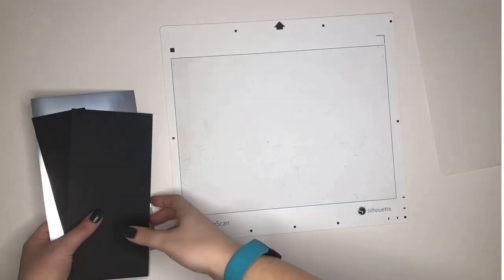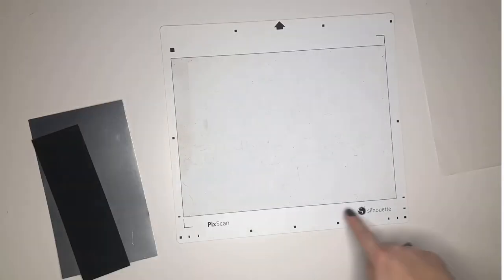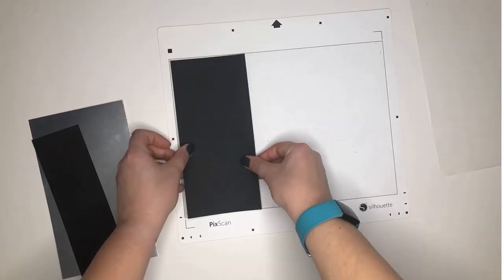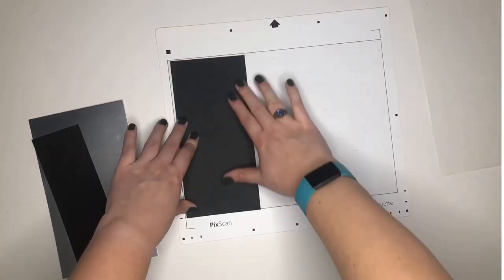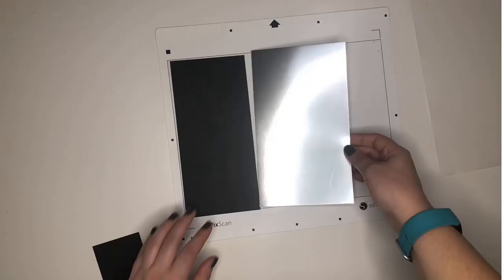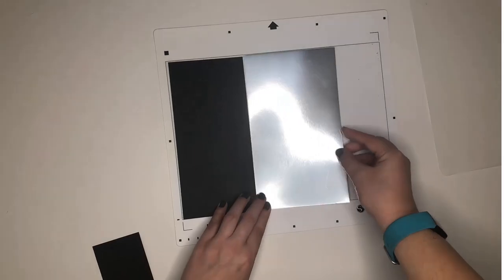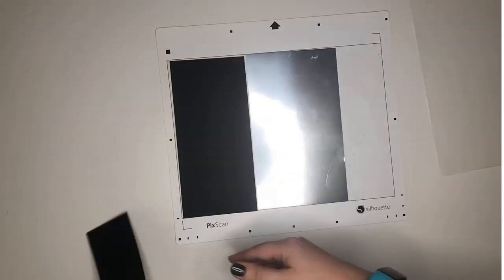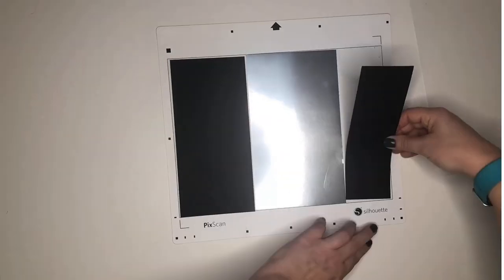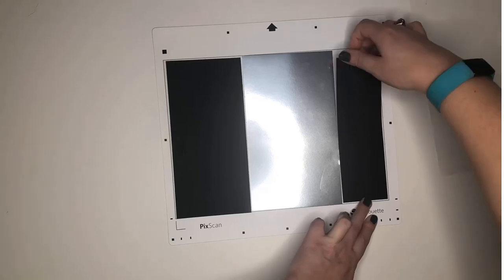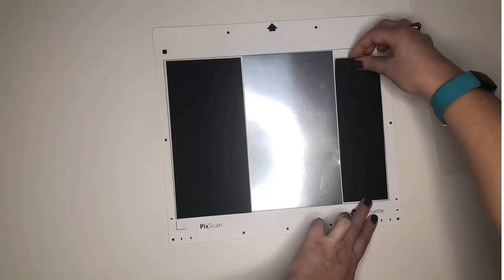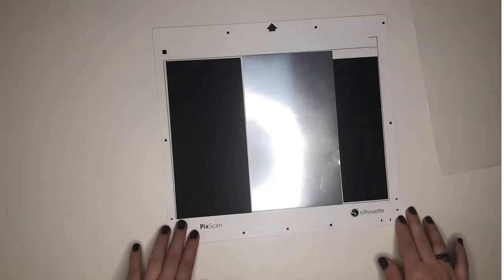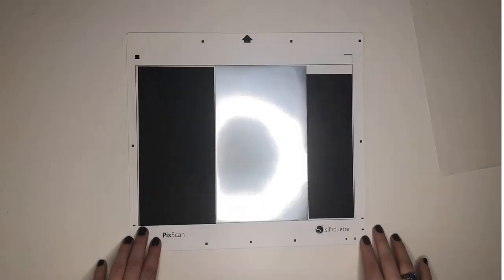Welcome back. Today we are doing another PIXSCAN mat tutorial. As you can see, there's that solid rectangle. All of your scraps need to be within that rectangle and then it has the registration marks built in around the outside and the arrow to show you which way to put it into the machine.